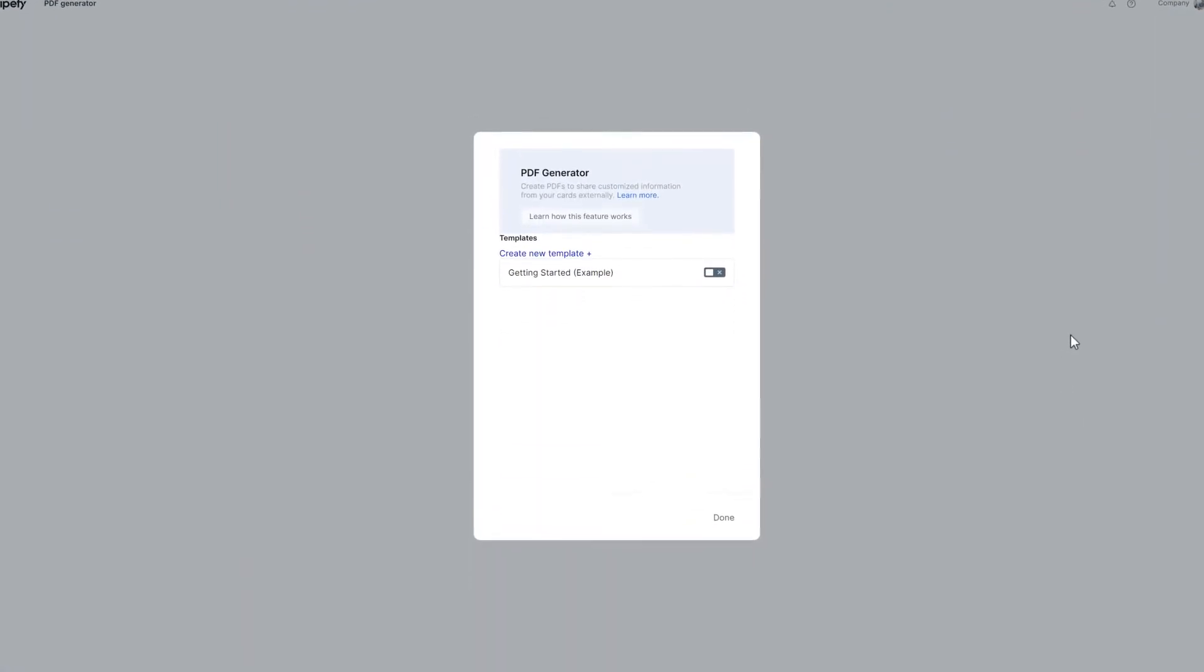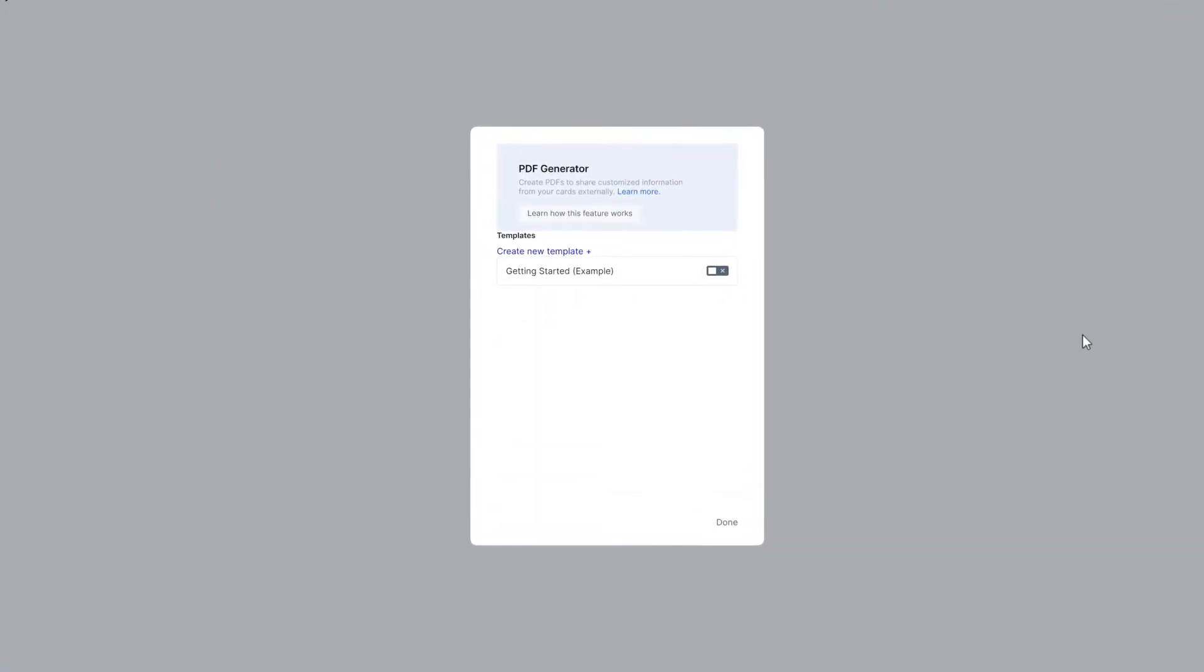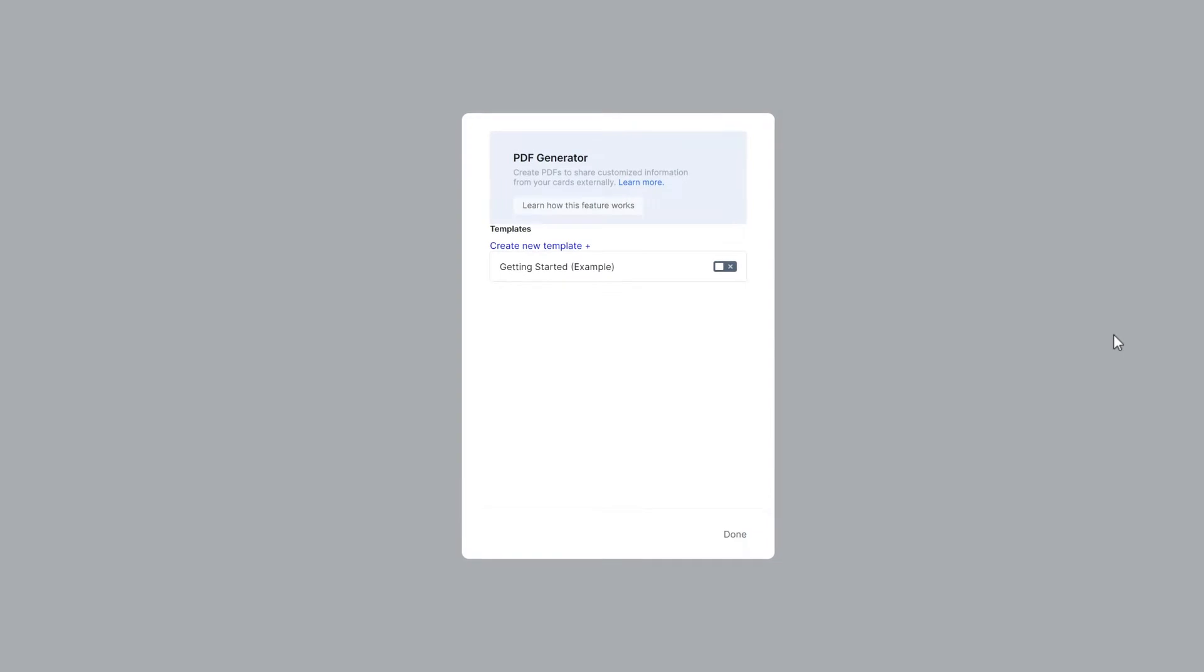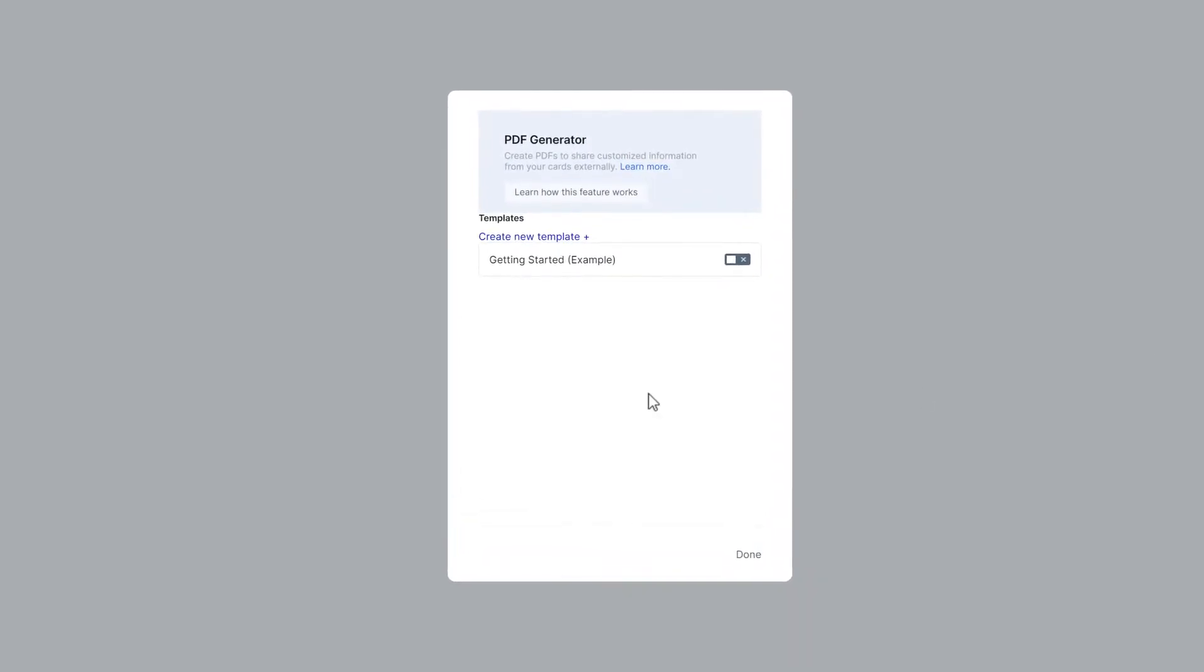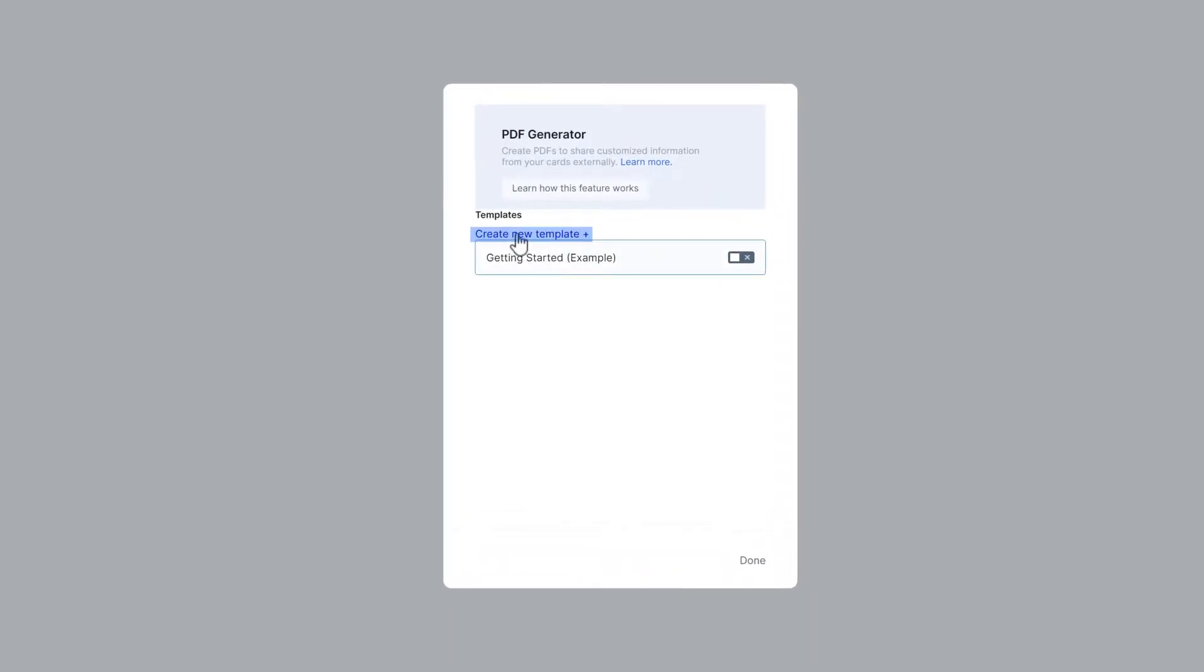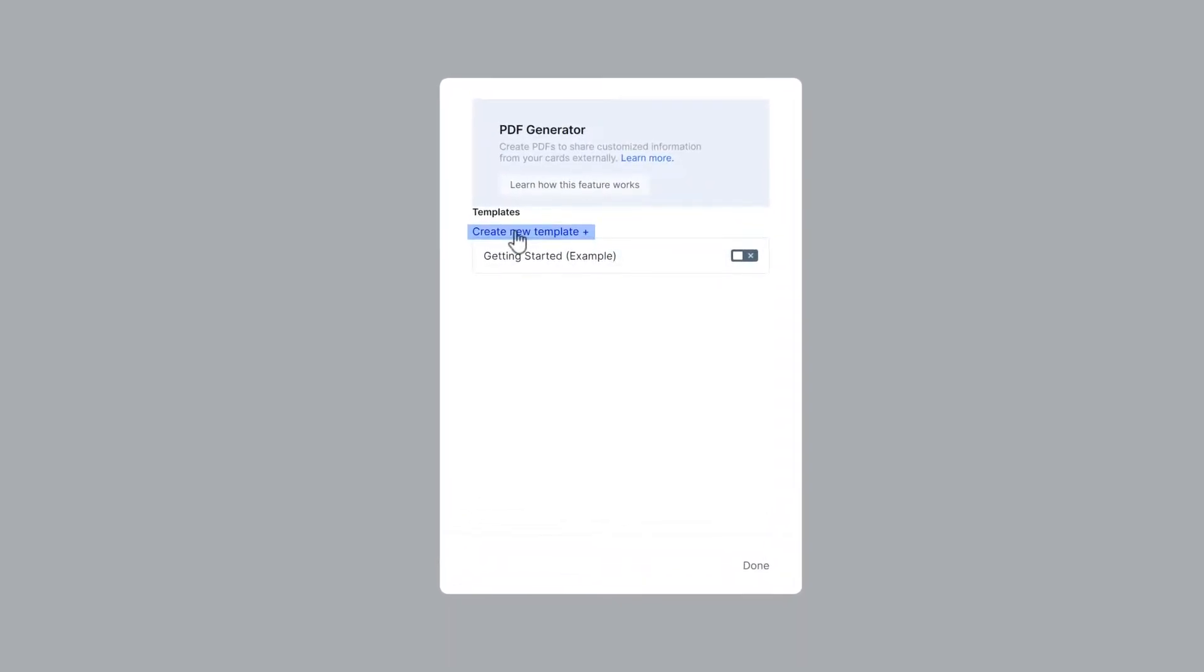As you do, you'll visualize all PDF documents created in this pipe. To create one, click on Create New Template.